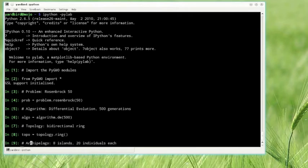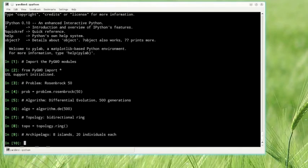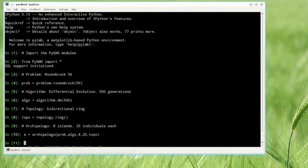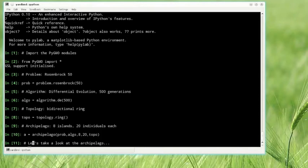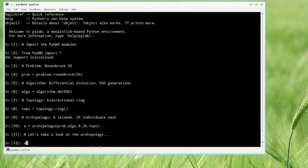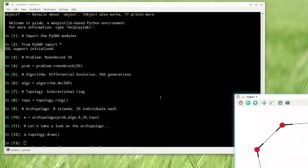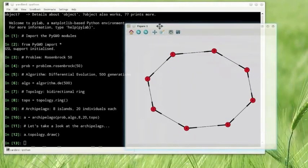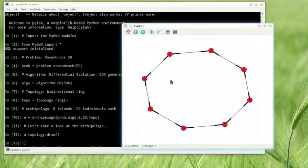The archipelago is then created with eight islands of twenty individuals. In each island, the same algorithm is considered, instantiated as above. We can also visualize the archipelago by calling the draw method. In this case, it looks pretty boring, but try it with more islands and different topologies.